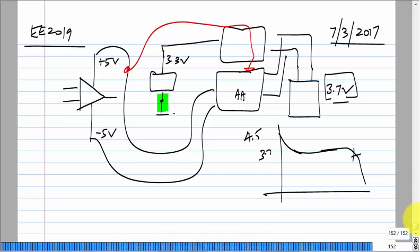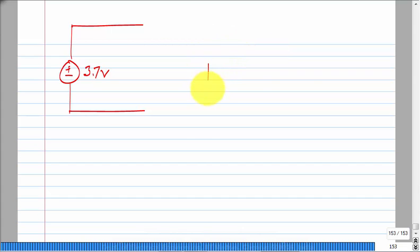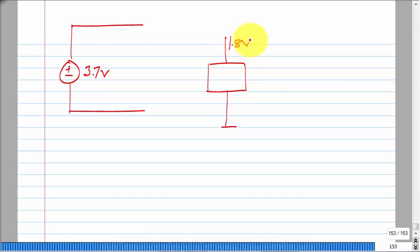Clearly you cannot increase the voltage with a resistive divider, nor can you invert the voltage — you cannot get a negative voltage from a positive voltage. But let us take the case of 3.3 or 1.8 volts. Say I have a circuit which needs 1.8 volts and I model the battery as an ideal voltage source with some source resistance. For simplicity I will make the battery 3.6 volts.